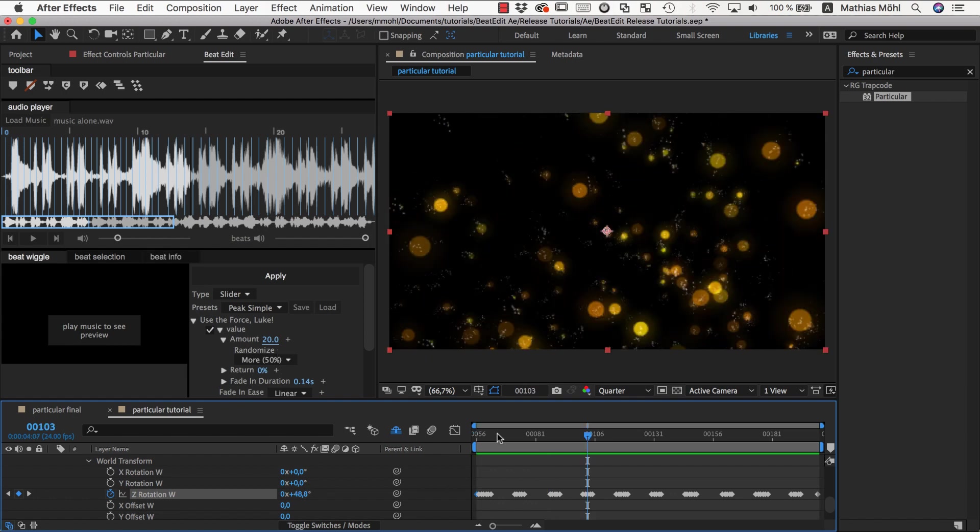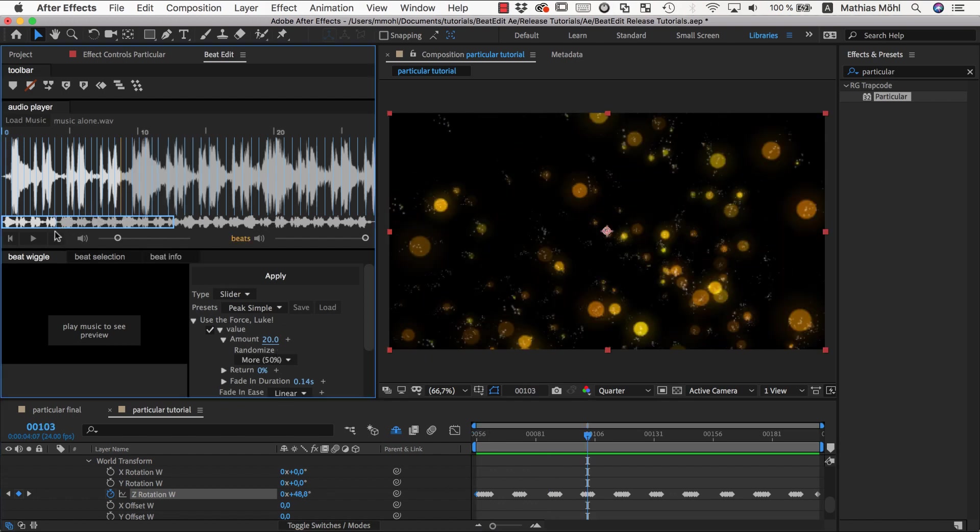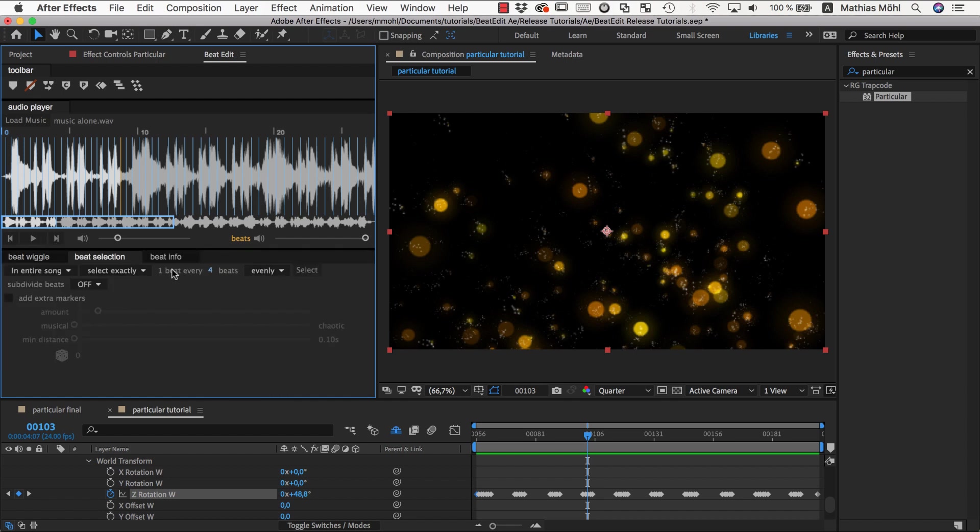Now let's say we want to have on every fourth beat something different happening. So what we could do is we could select every fourth beat. So I go on the beat selection section, say select an entire song one beat every four beats evenly. And now I play back and click select on the one.